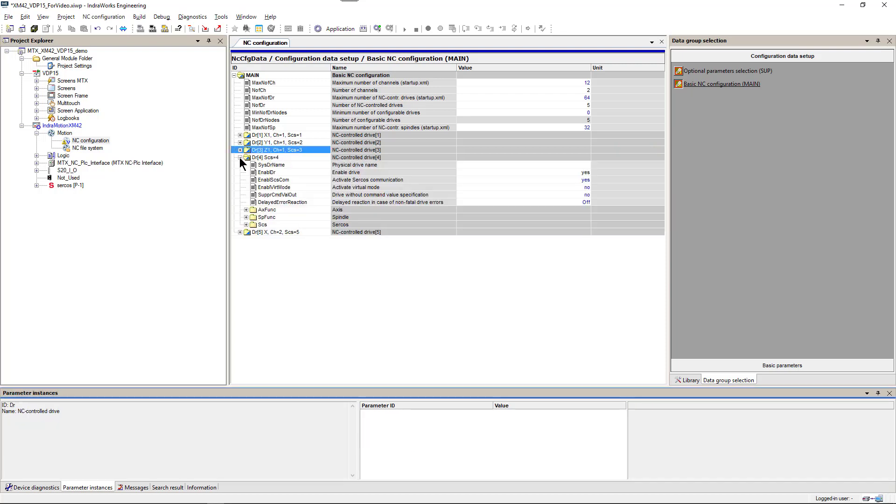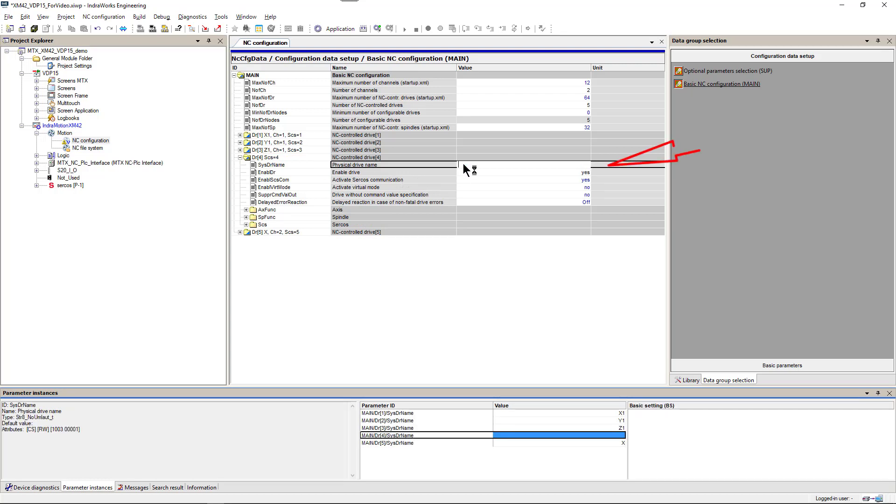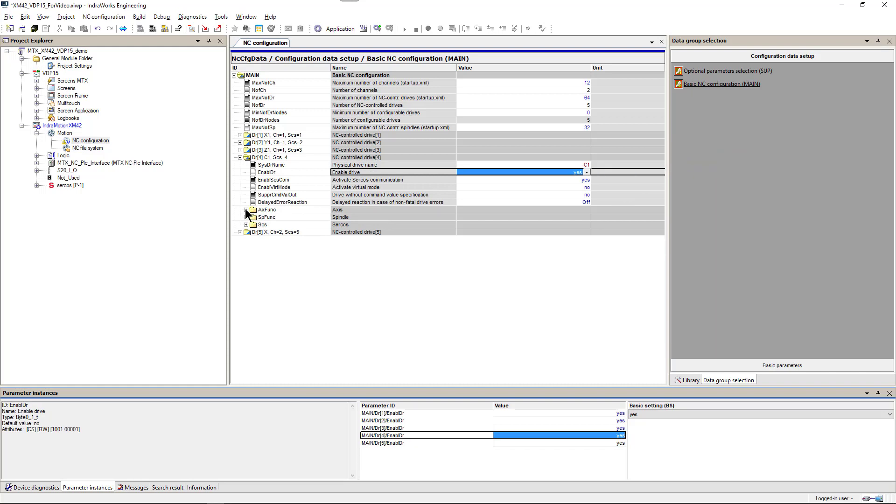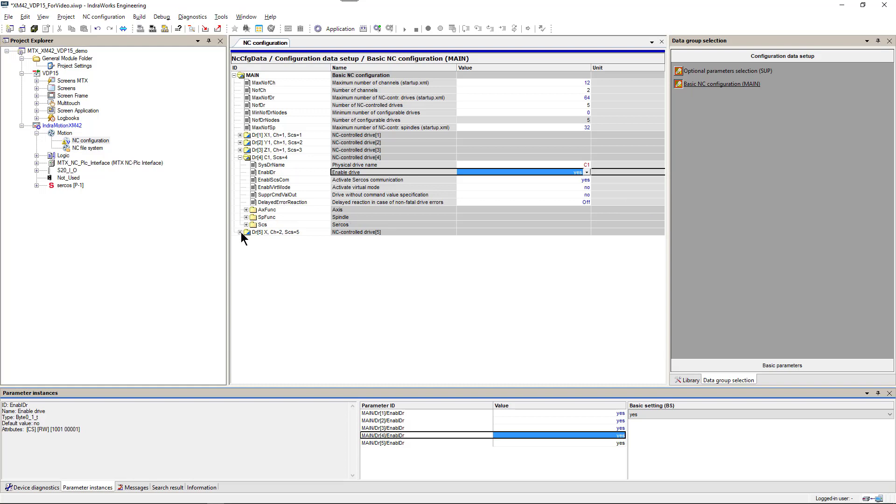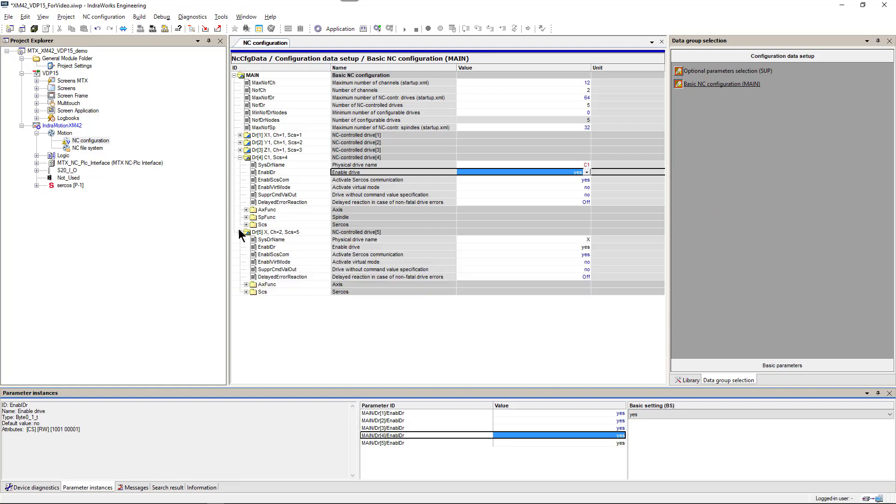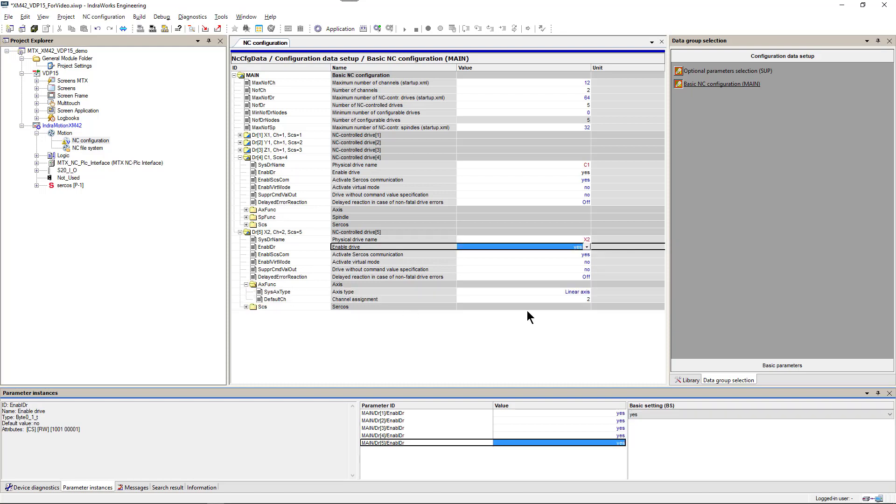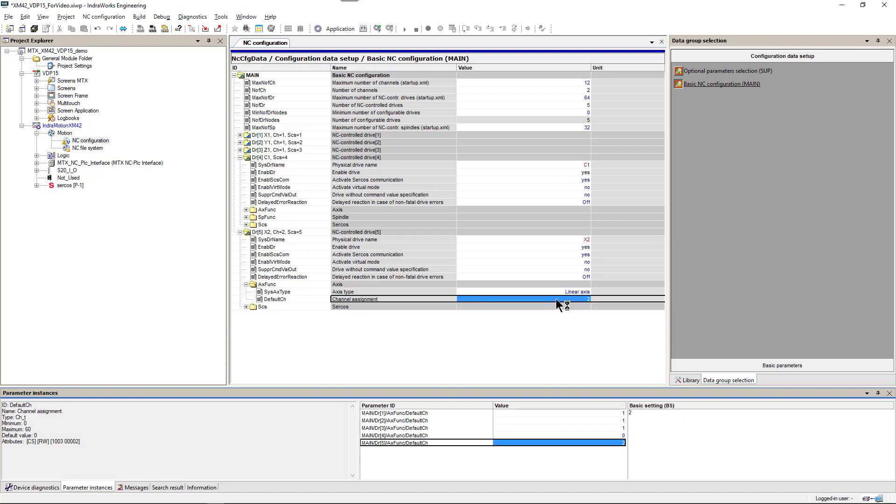Axis 4 is a combination. So we name it C1. Leave it as rotary and spindle index 1. Axis number 5 is an X axis in channel 2. So we name it X2 and assign it to channel 2.